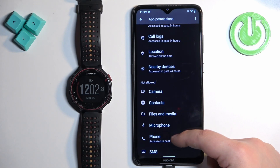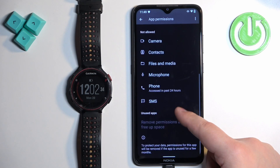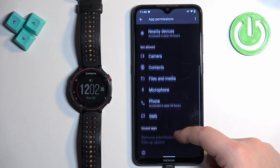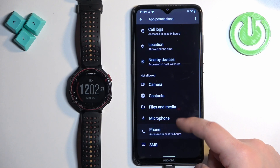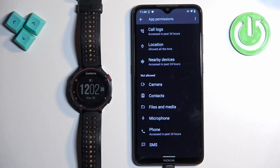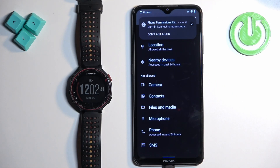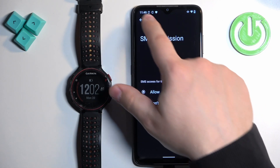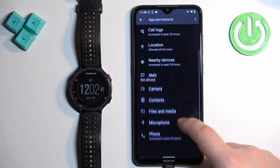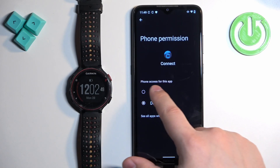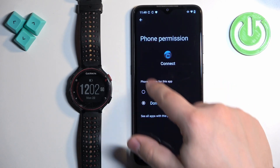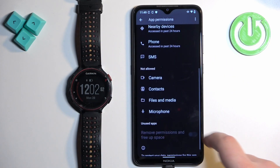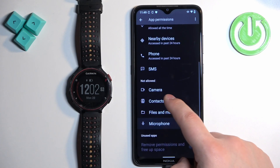We need to allow the contacts, phone, and SMS if you want to see the notifications about the phone calls, SMS, and stuff like that. Tap on the SMS, allow it by tapping on allow, then go back. Next we have the phone — allow it — and then the contacts.